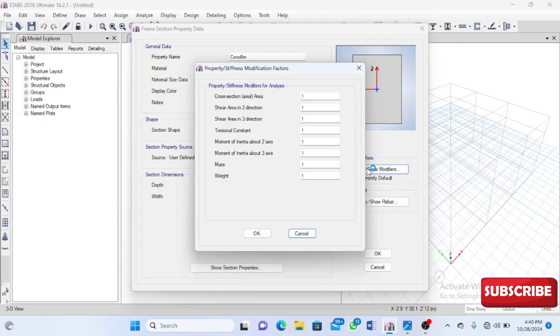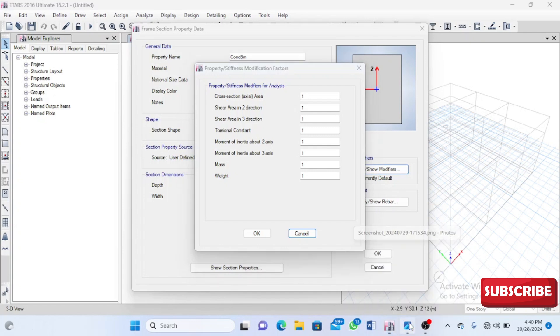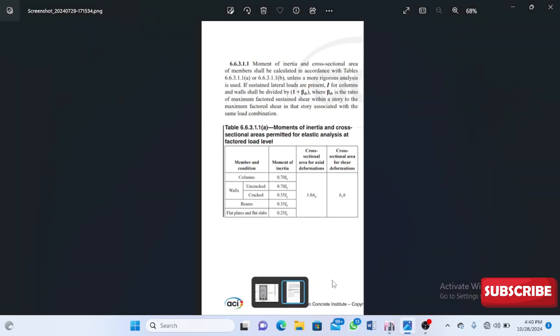Due to these activities, we have to modify our members. What most people do is follow their codes and input the values that the code gives them. I'm going to take you through one code—the ACI code. This is the ACI code and these are the property modifiers it uses.